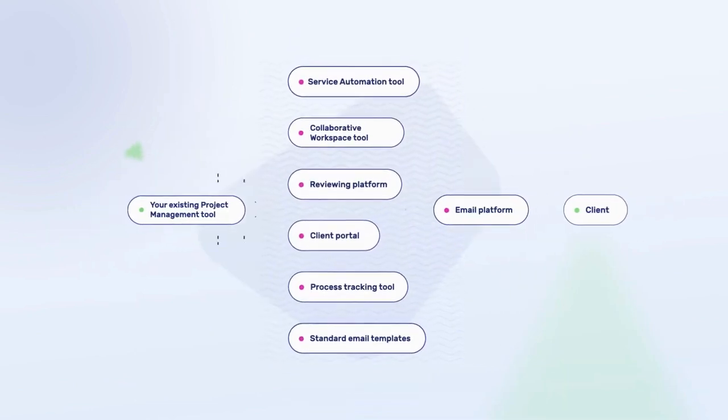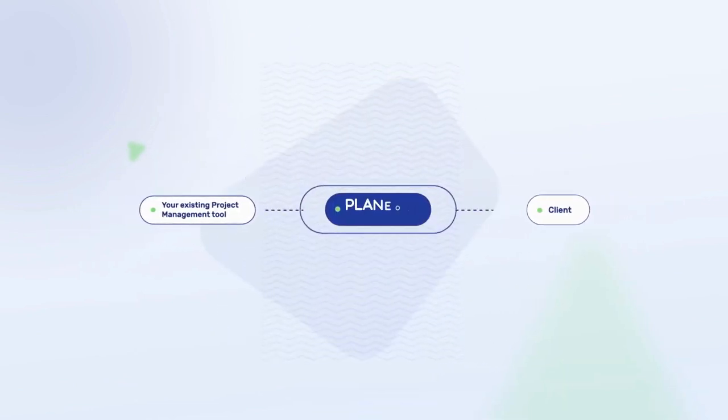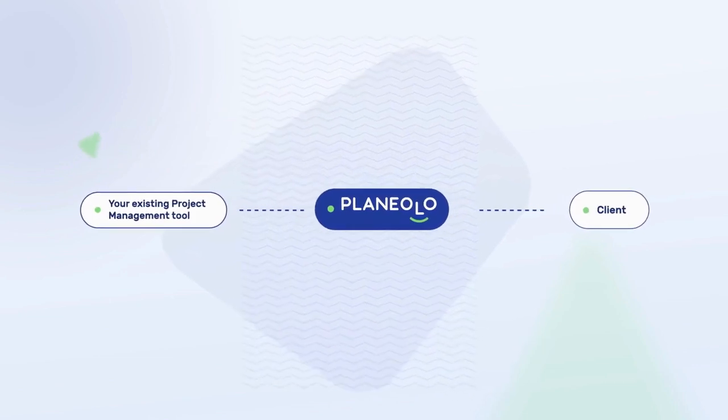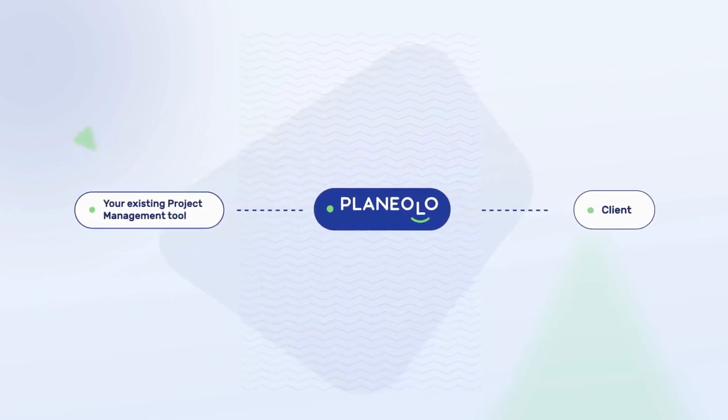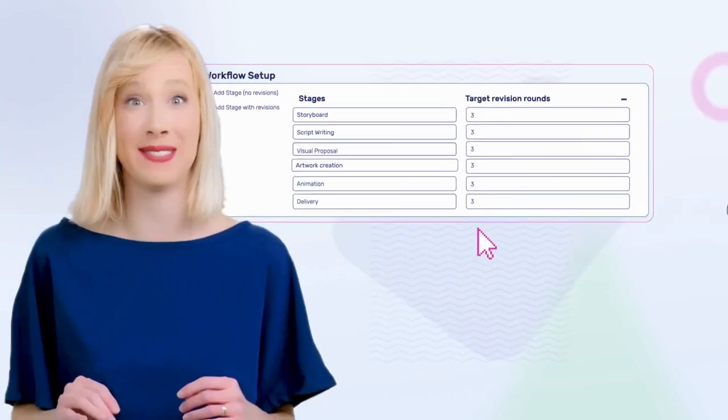Planeolo works alongside your existing project management tools, offering a fully customizable experience that fits your existing workflow and processes.